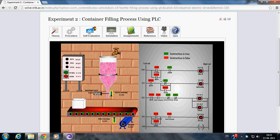Welcome to Virtual Lab at NITK. This is the instructional video of the experiment container filling process using PLC.